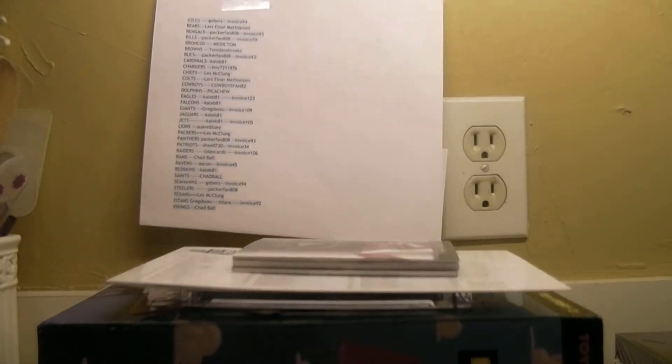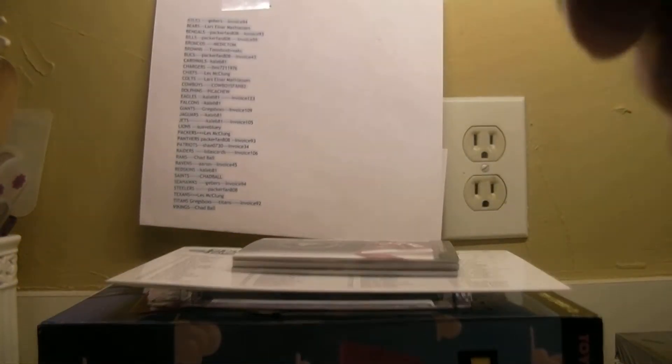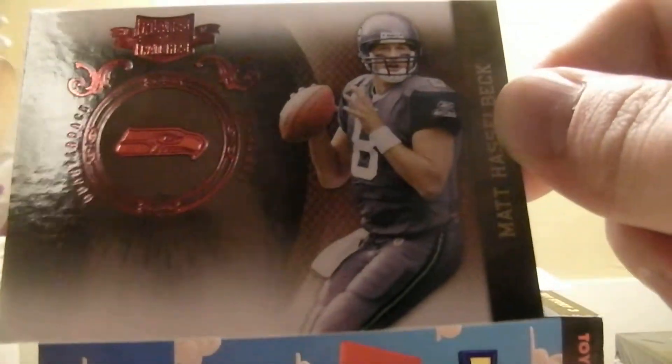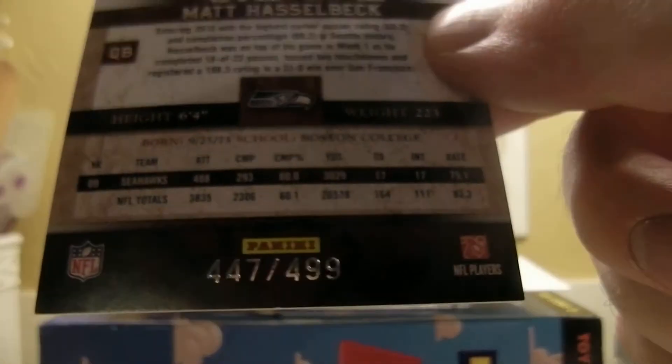I'm gonna draw some so everyone can see. Okay, and then we got Hasselbeck for the Seahawks. That's all right, at 499.